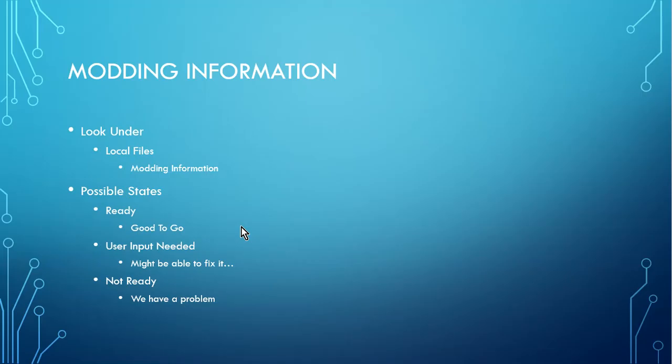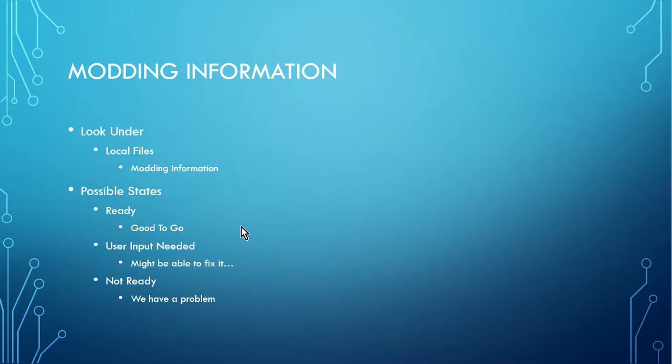And there's three different possible states they can be in. Ready, that means the files are all there, you're good to go, no action required. Then user input needed. Now, for some games, they don't make the folders, which is kind of annoying. So if it's in this state, you might be able to fix it, but we'll go there in a minute. And then the last one is not ready.